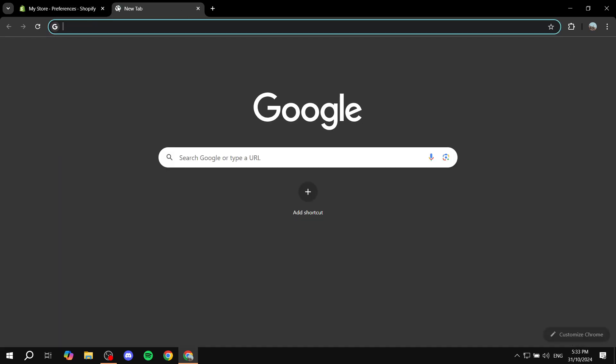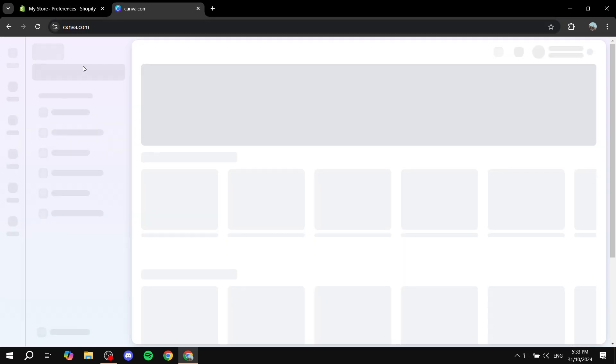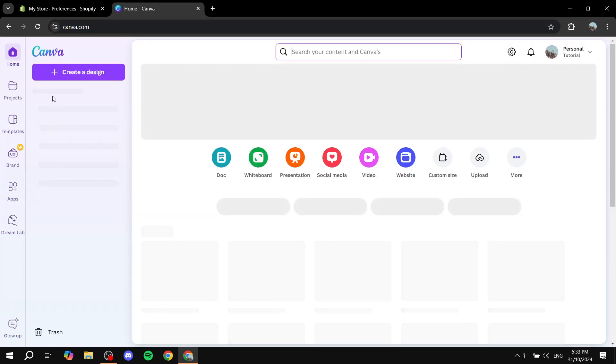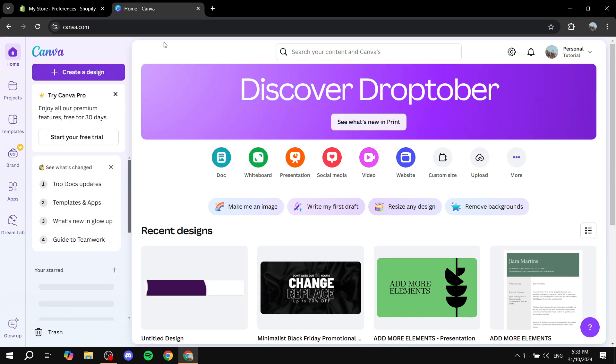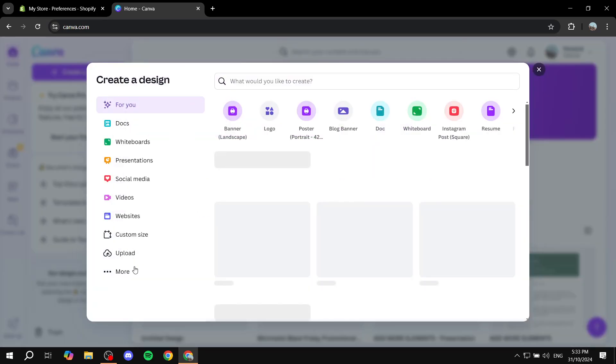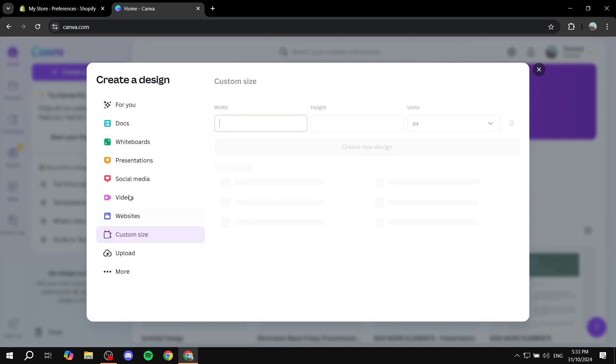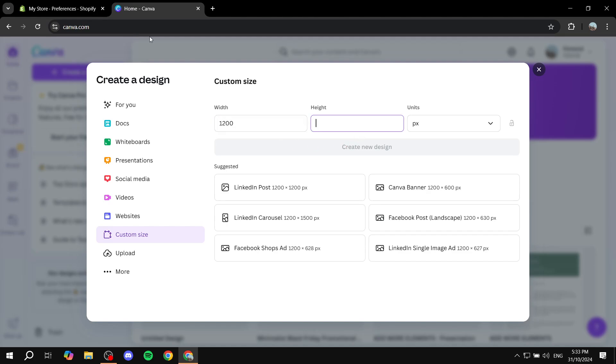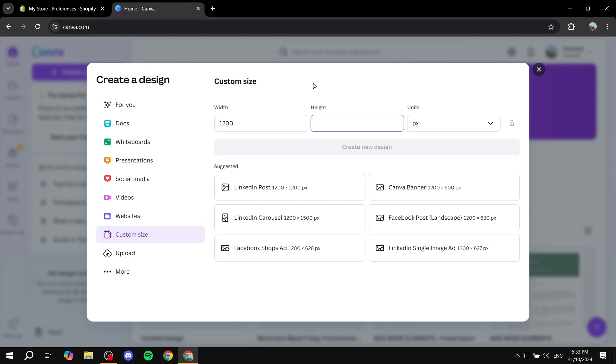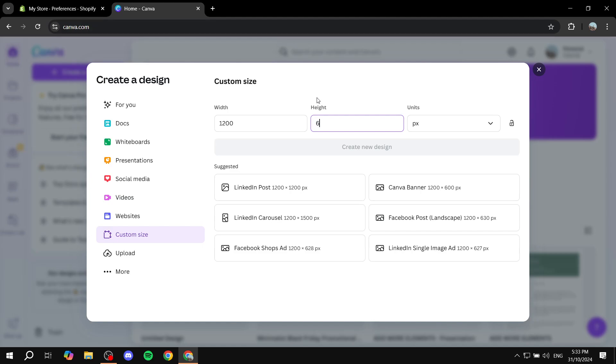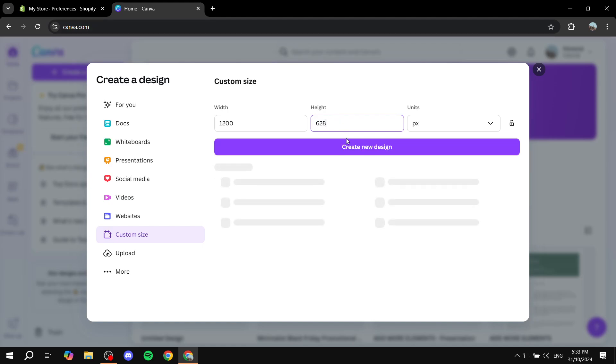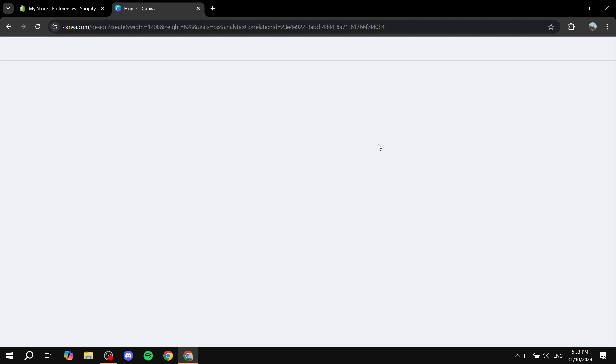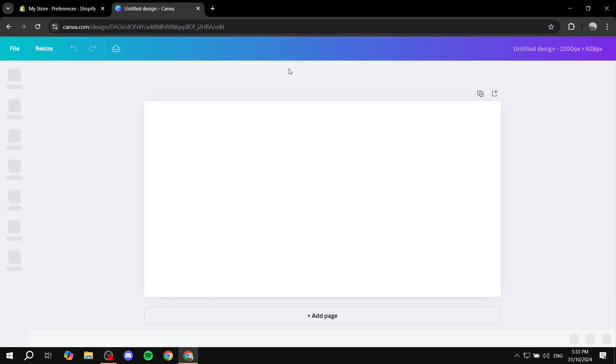So you can just go ahead and go to Canva and create a design. Custom size. And then we can just go ahead and do it. That and I believe it was 628. Like so. And just go ahead and click on create new design.